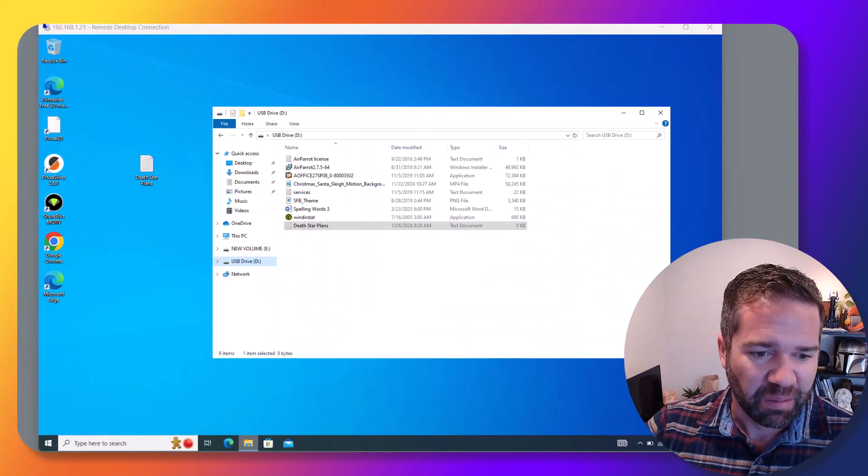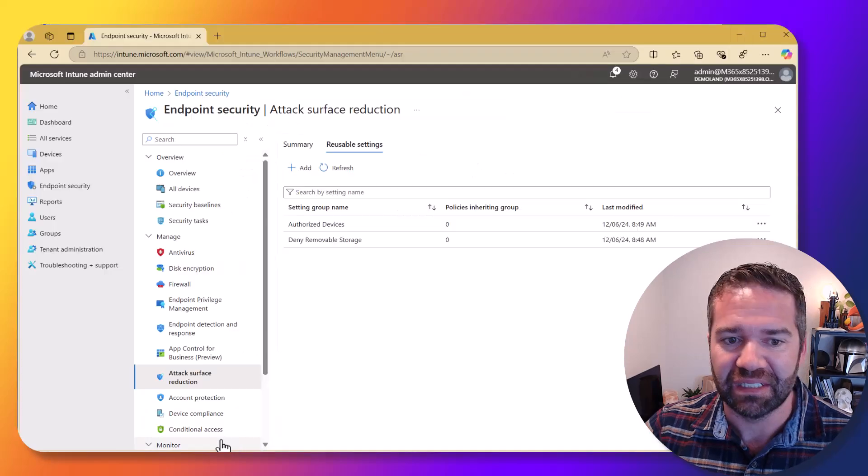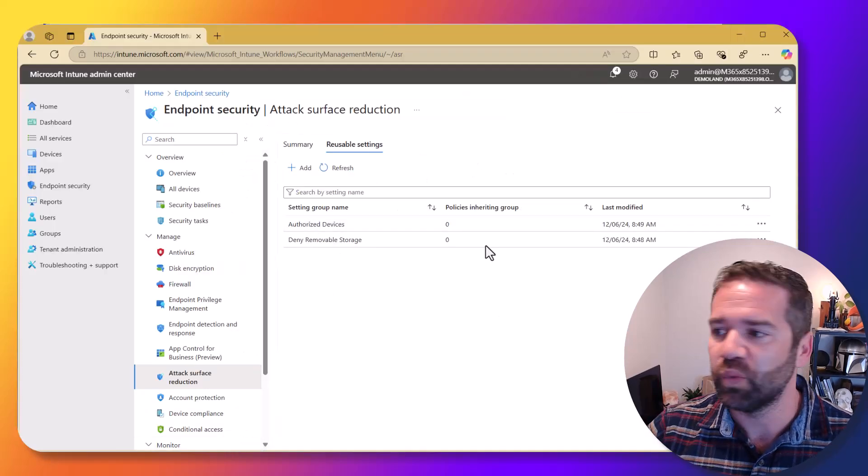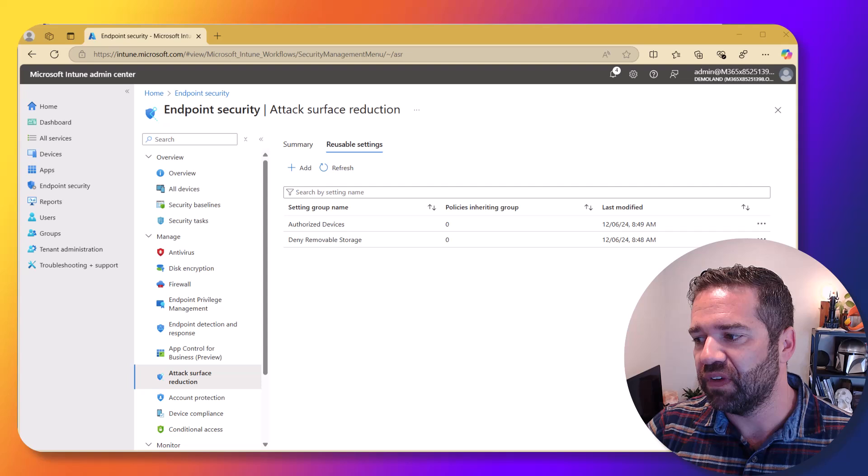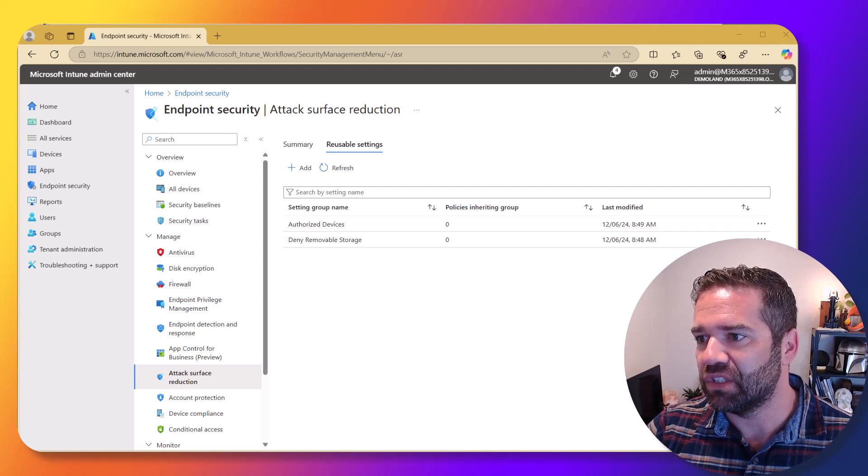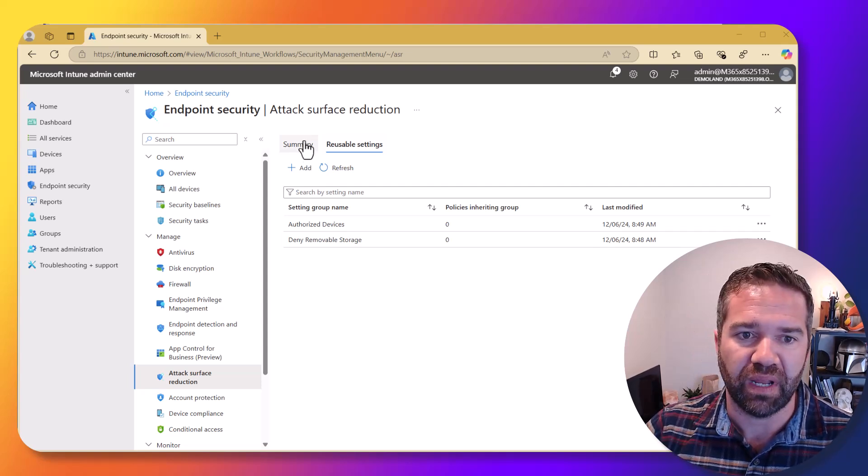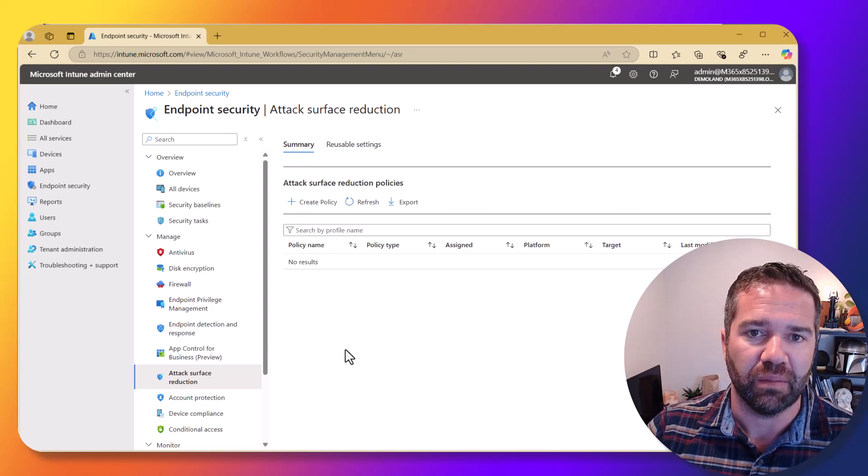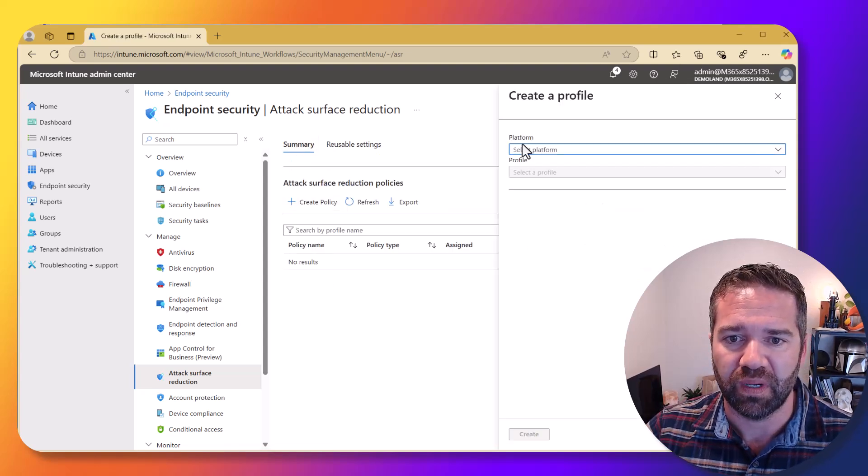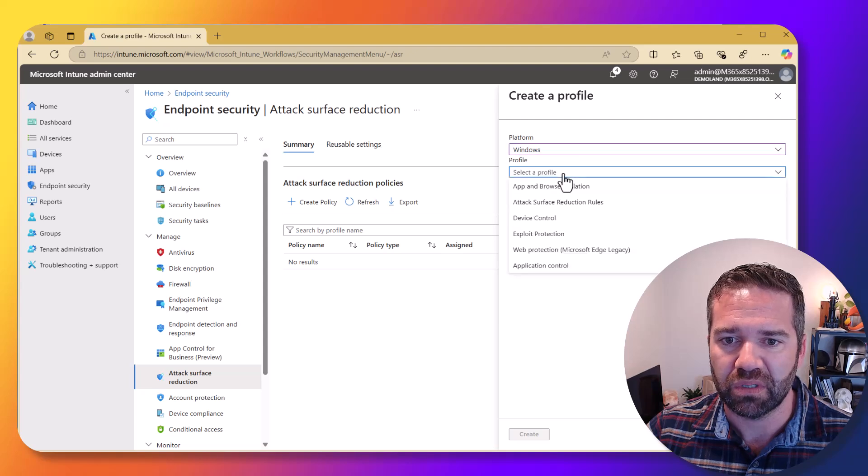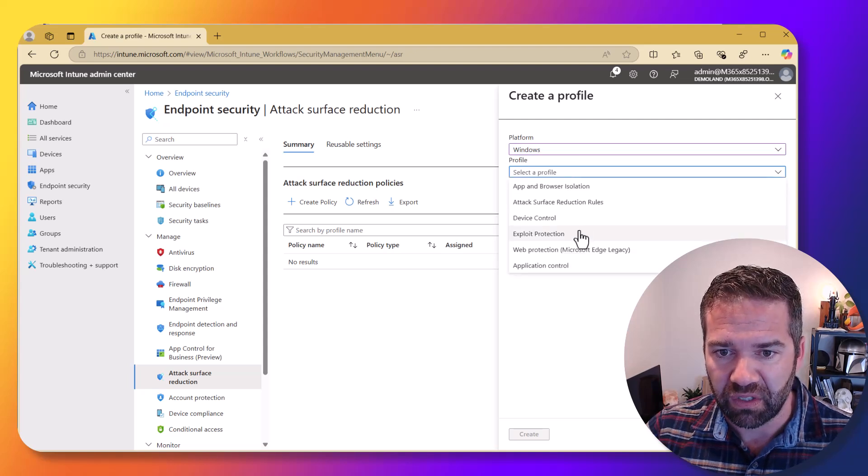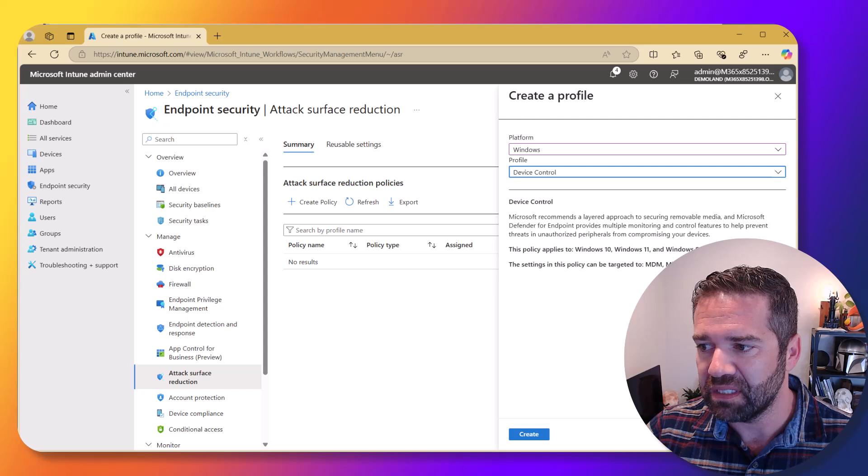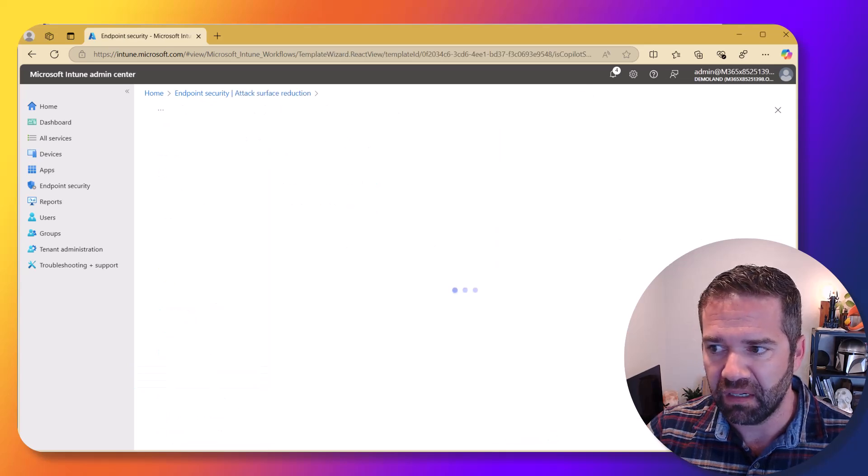Alright, back to the configuration here. So we have now our two reusable settings that we've configured and we can take advantage of in our policy. So now let's go design the Intune policy that we're going to push out to those devices. We're going to create a new policy, Windows of course, and then we're going to do a device control policy here and create it.